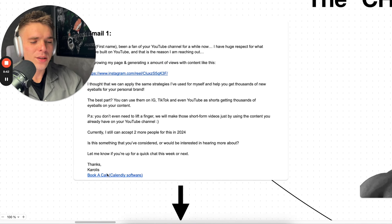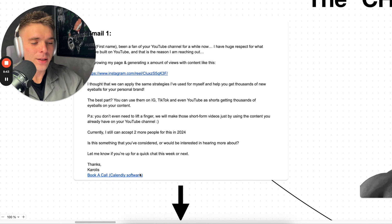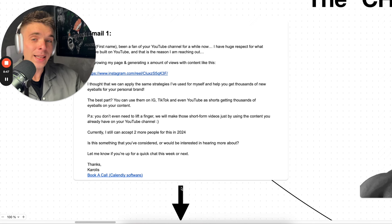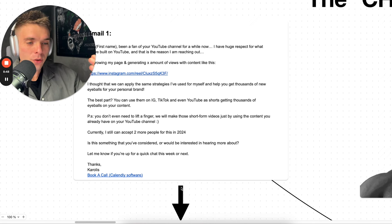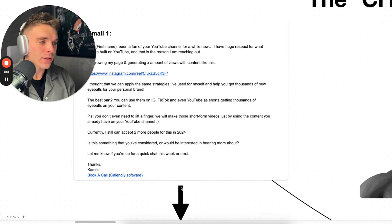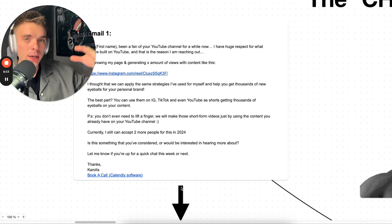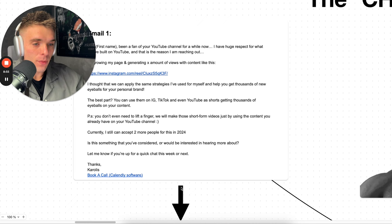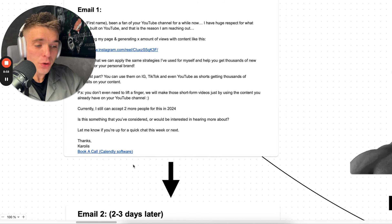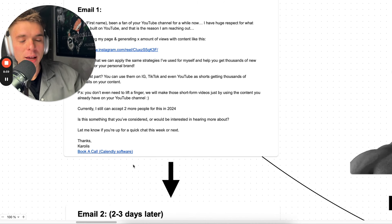'We will make those short form videos just by using the content you already have on your YouTube channel. Currently, I can still accept two more people for this in 2024. Is this something that you'll consider or would be interested in hearing more about? Let me know if you're up for a quick chat this week or next. Thanks, [name]. Book a call Calendly software.' It's called Calendly and you can use to create a short, very nice looking, clean booking call option. It's totally free, by the way.